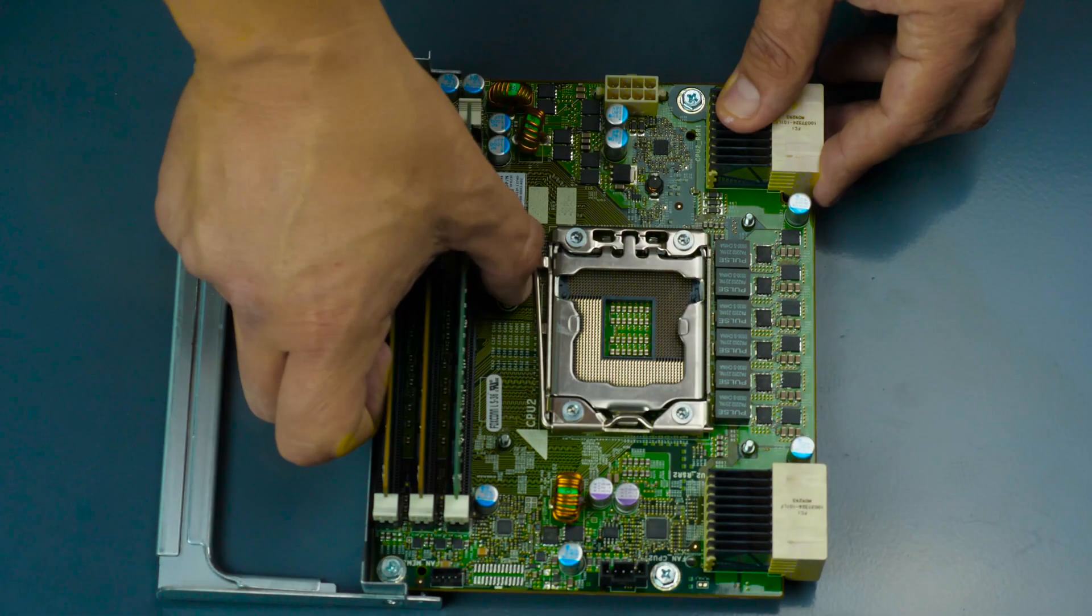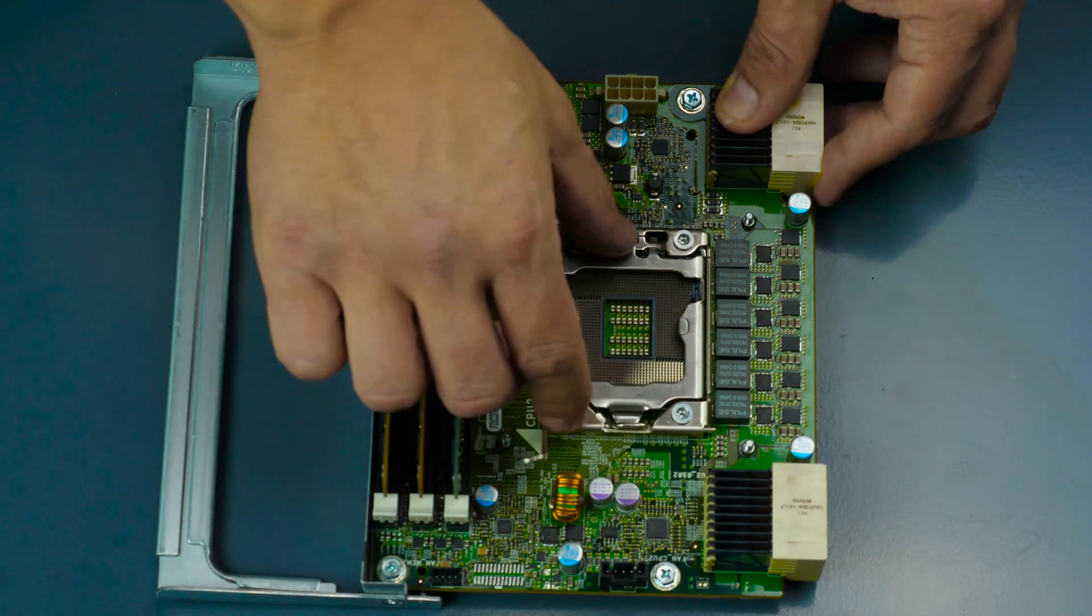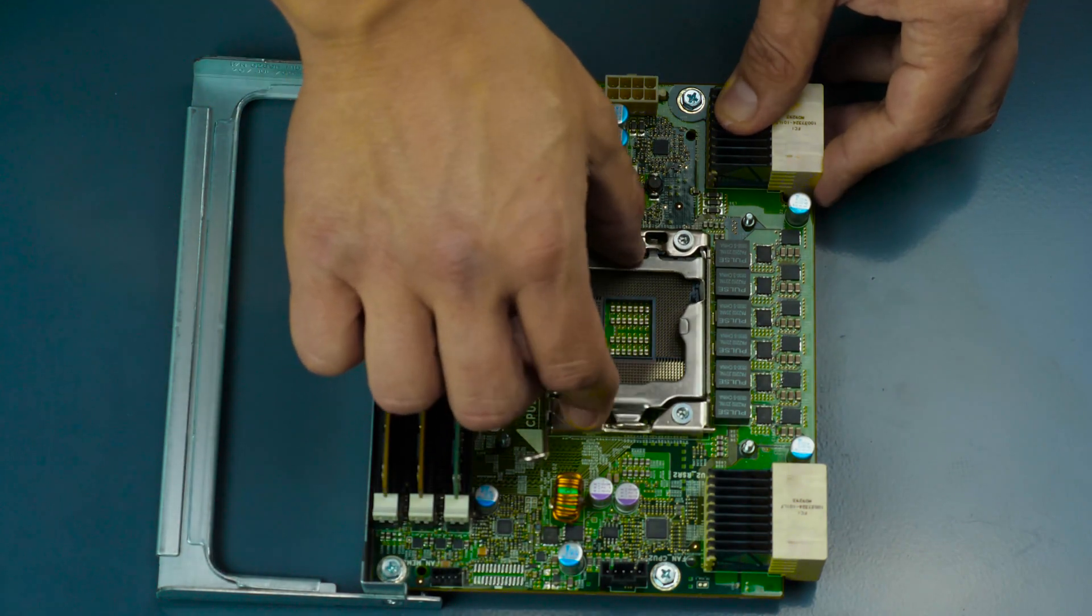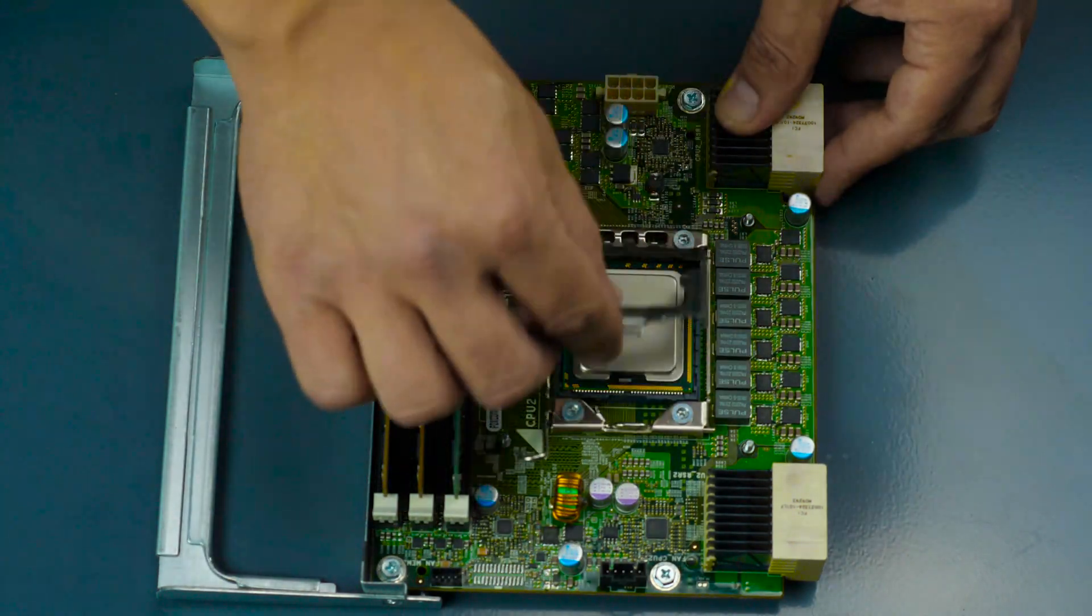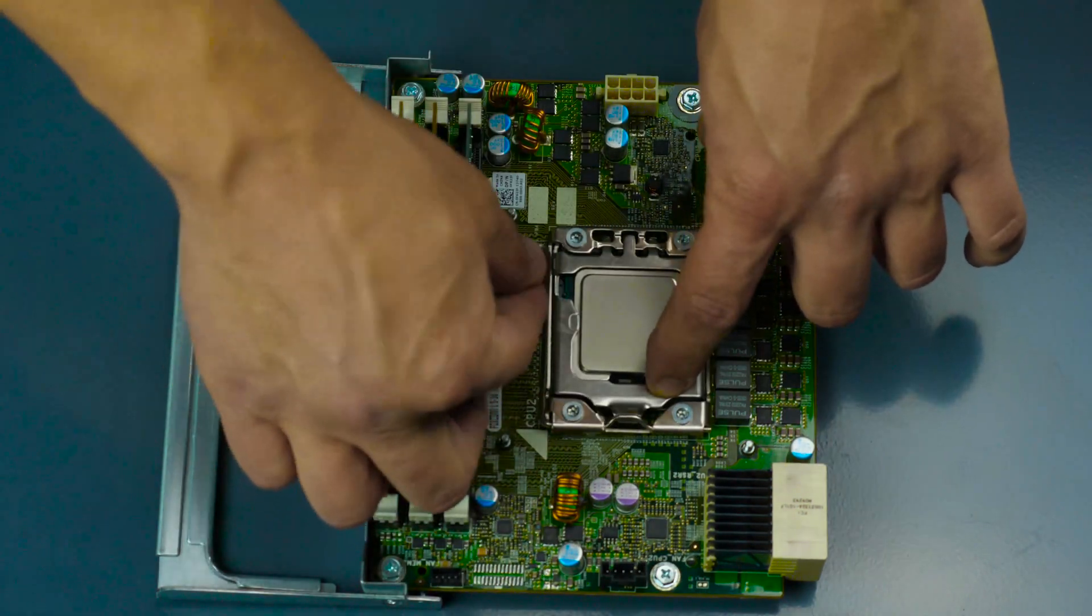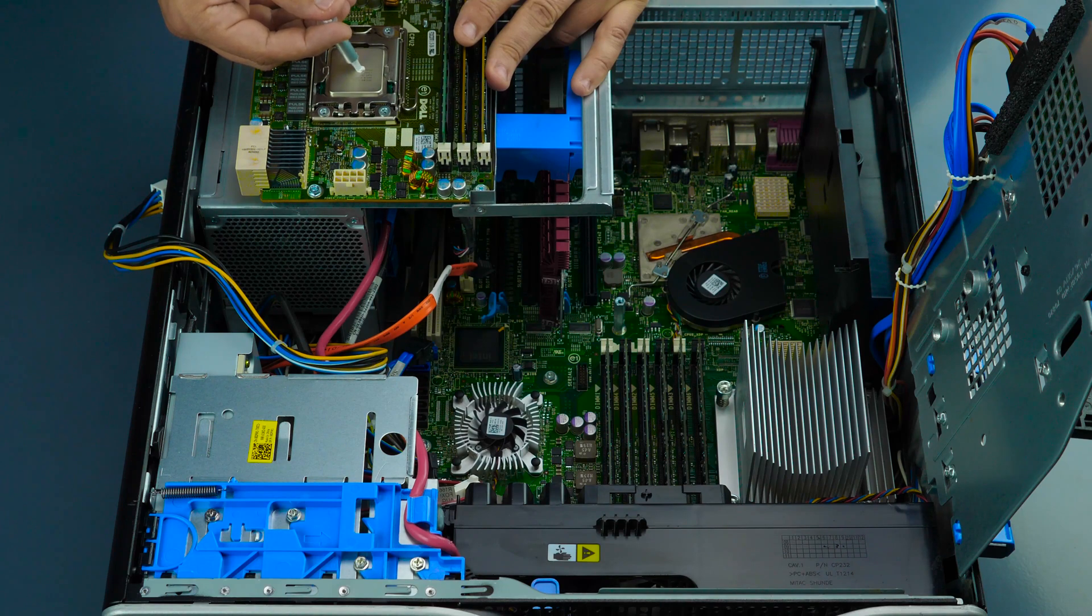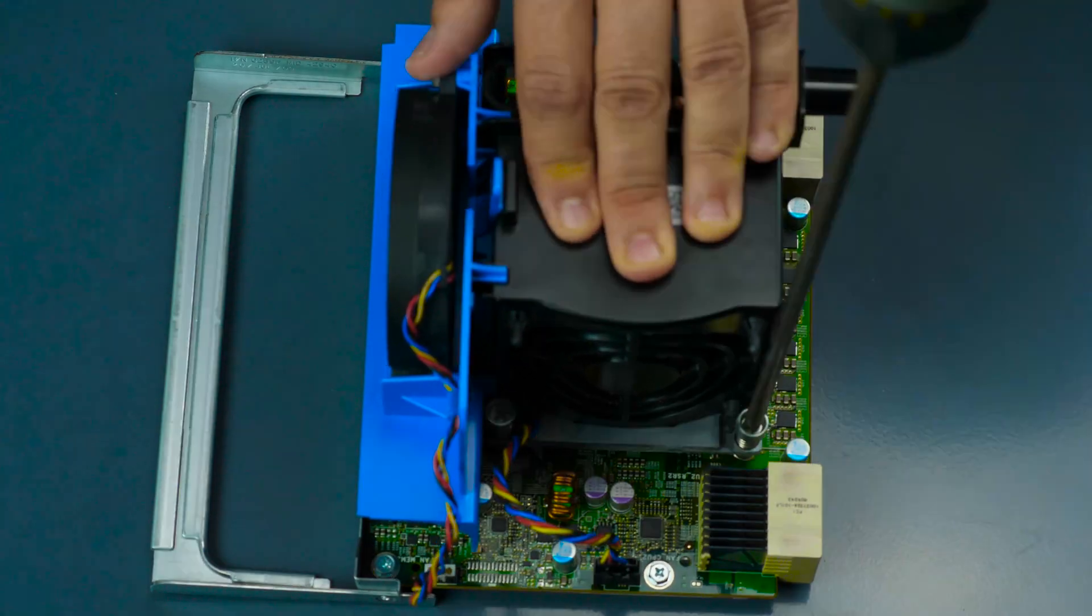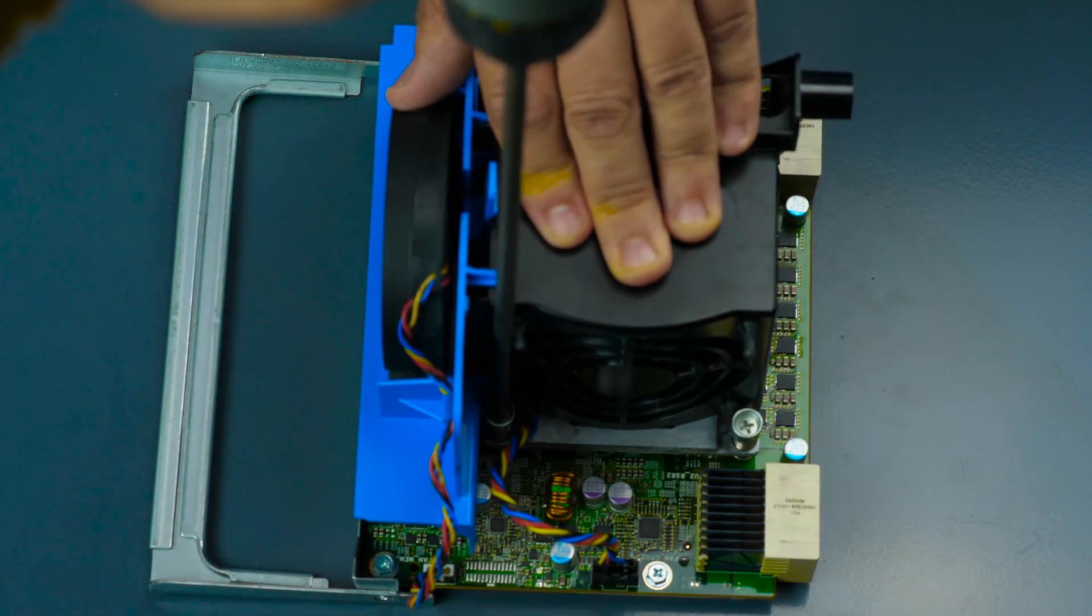Remove the processor. Clean both heat sink and processor and install the new processor. Replace the retention pins and then place thermal paste on the processor. Screw down the heat sink and reconnect the cable to secure it in place.